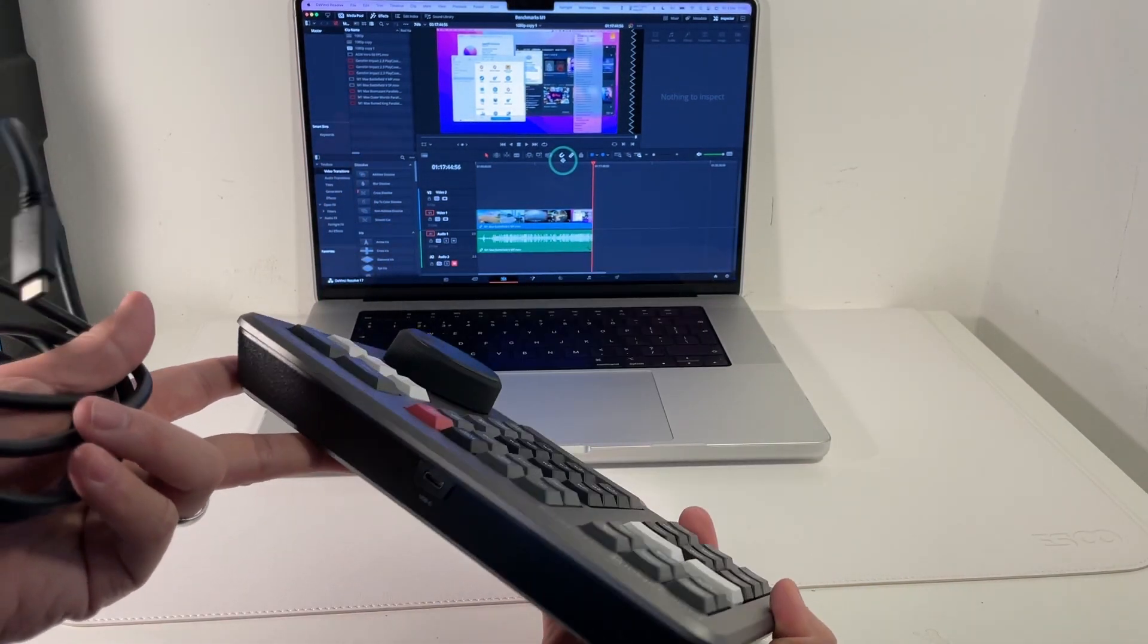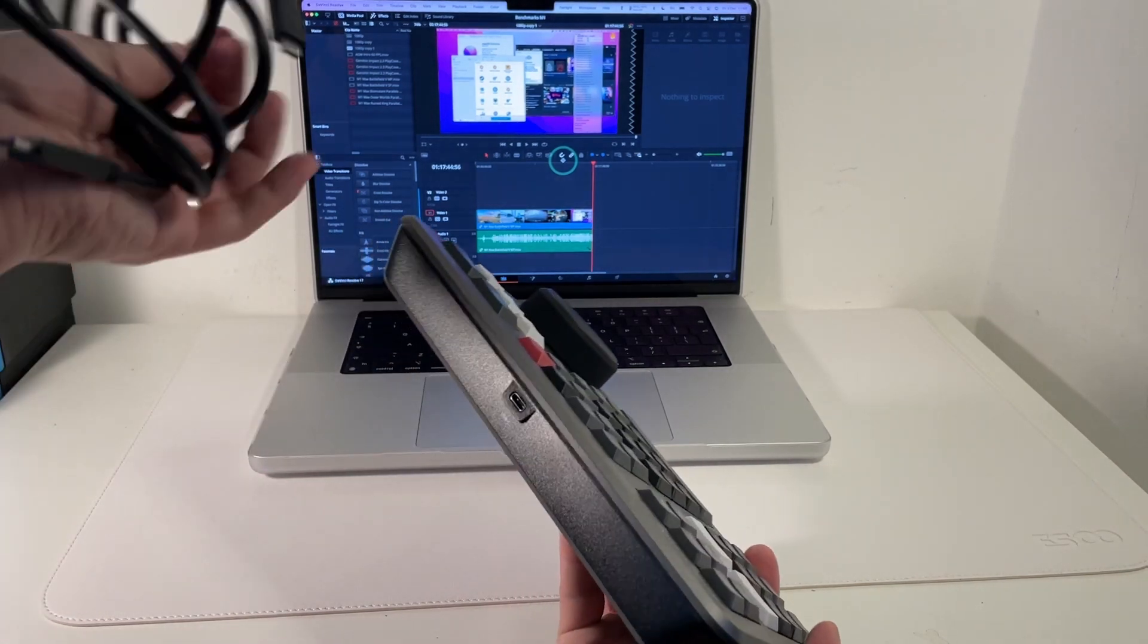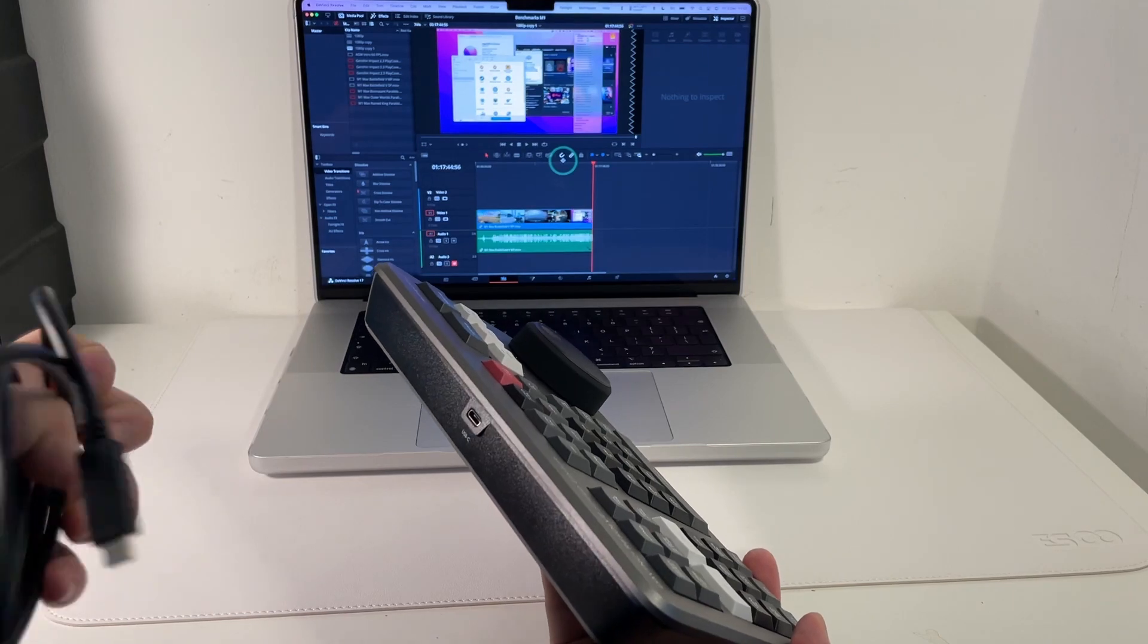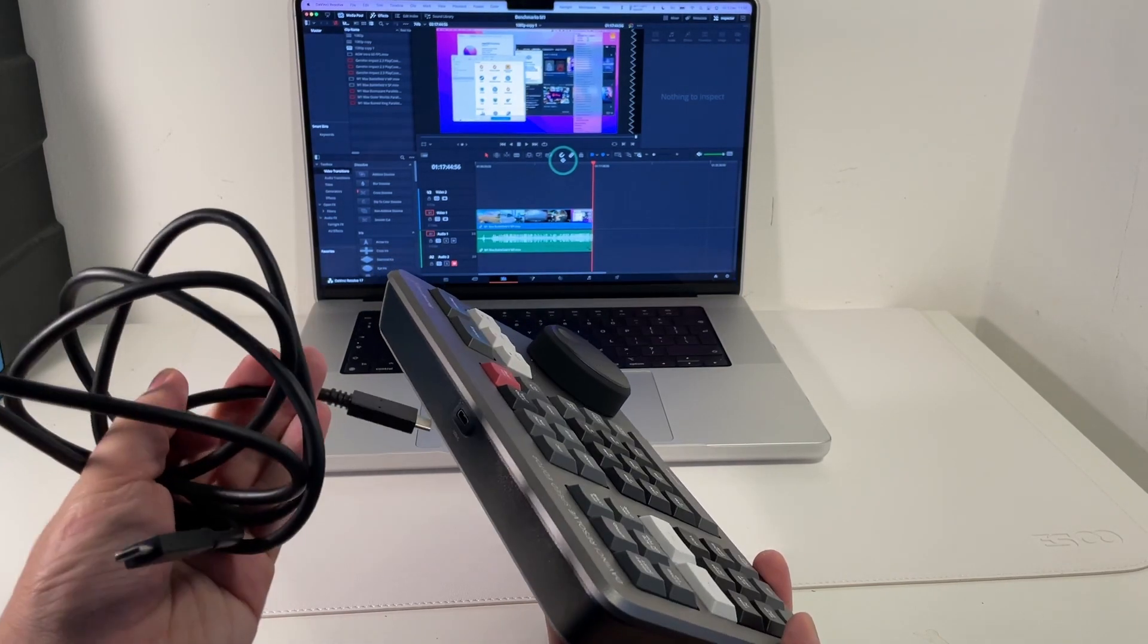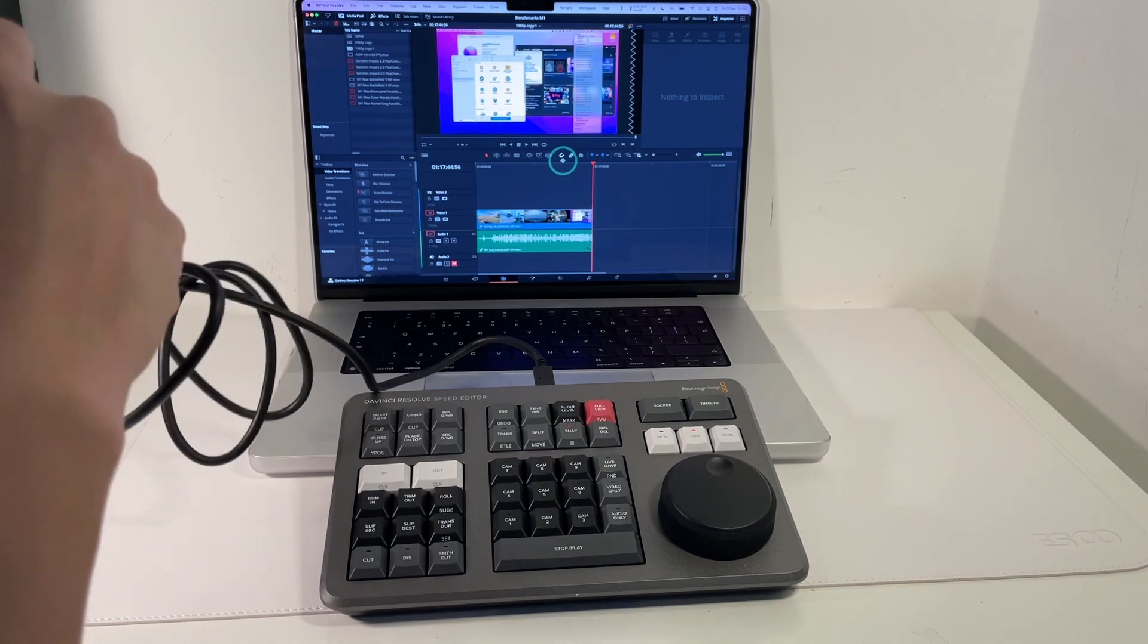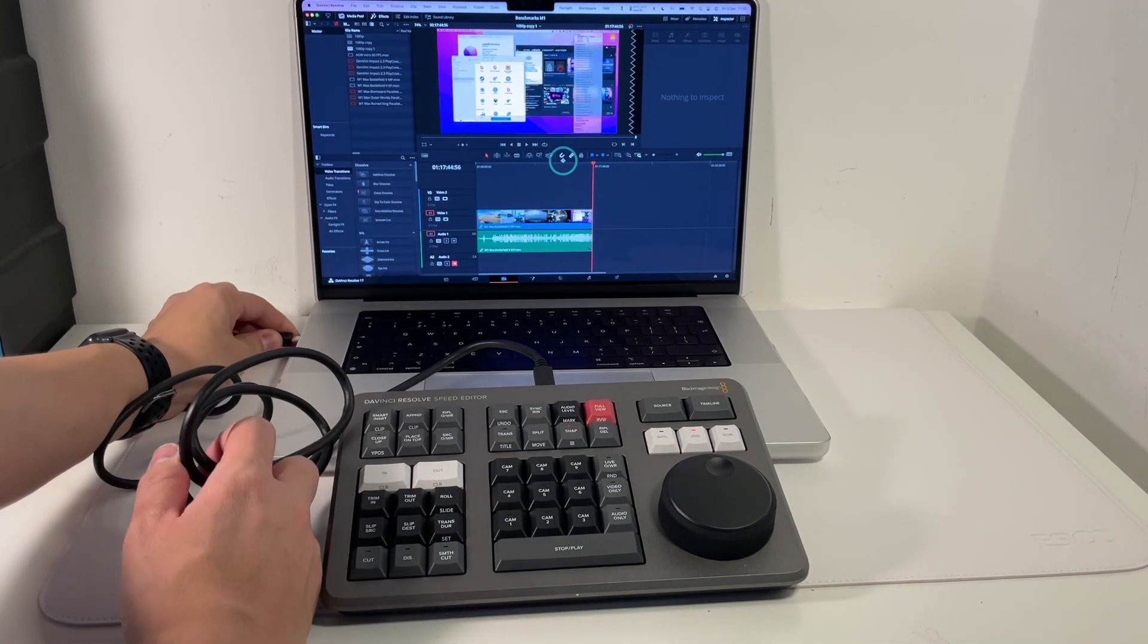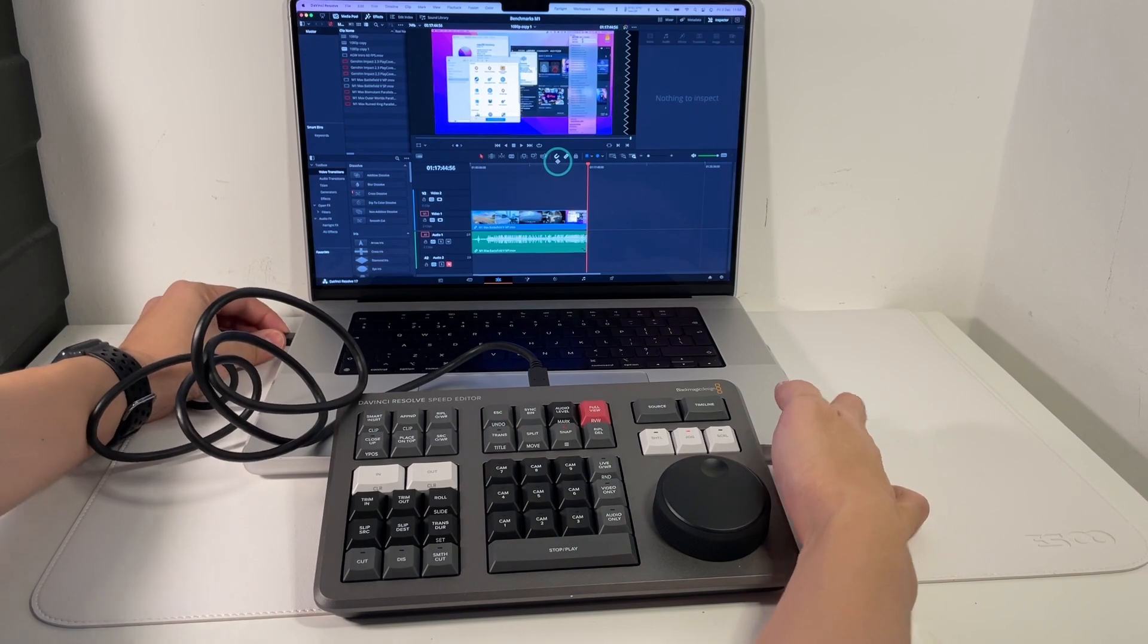So basically I've just unboxed a fresh DaVinci Resolve Speed Editor and what we've got is the USB-C cable here. What we're going to do is to plug one end into the back here so we can start the pairing process. Once that's plugged in, I'm going to plug the other end into the MacBook. I've already got DaVinci Resolve Studio open and here we're going to plug this in.